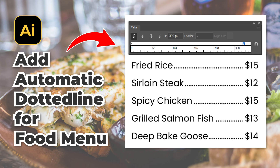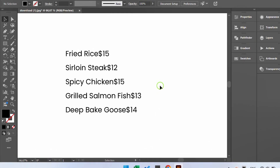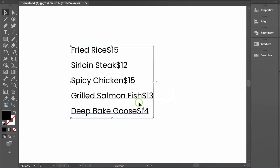Follow the steps on how to create a simple food menu list with automatic dotted lines in Illustrator. Here I have prepared a menu list in one paragraph.